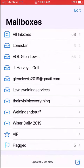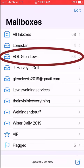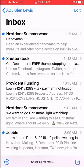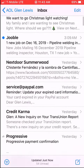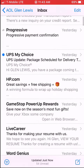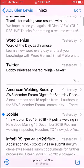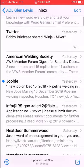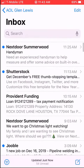Let's look at AOL — Glen Lewis. I have 54 emails that are unread. If you scroll down, you'll notice some have been read and some haven't. I'm not concerned with the ones that have been read, just the ones that haven't.